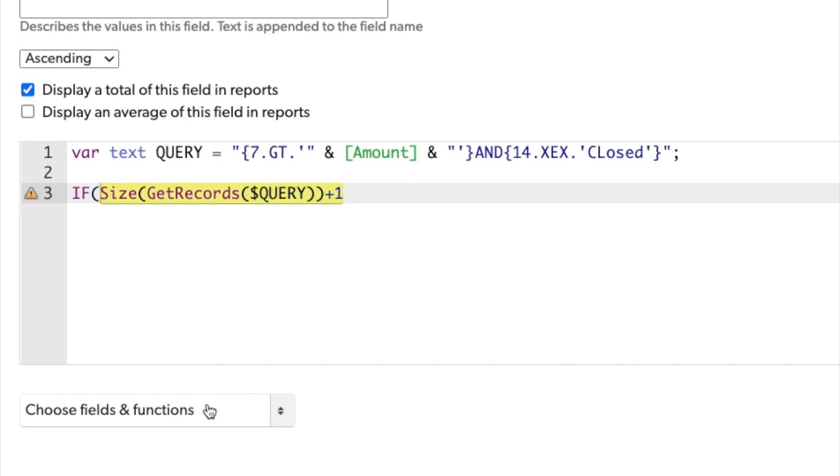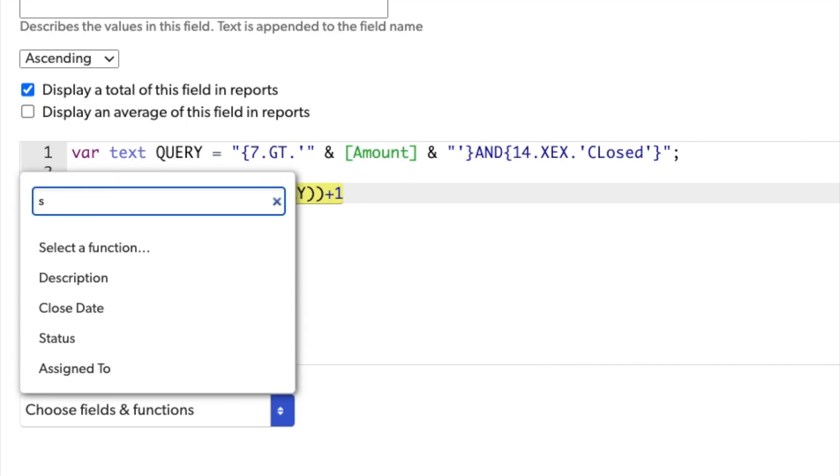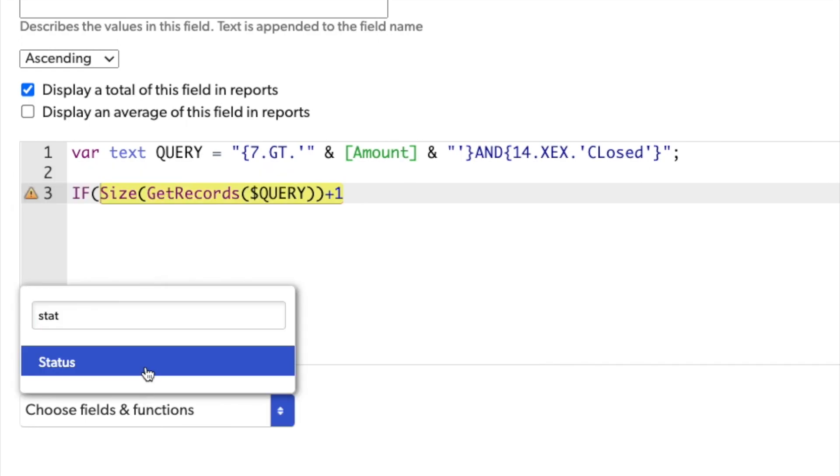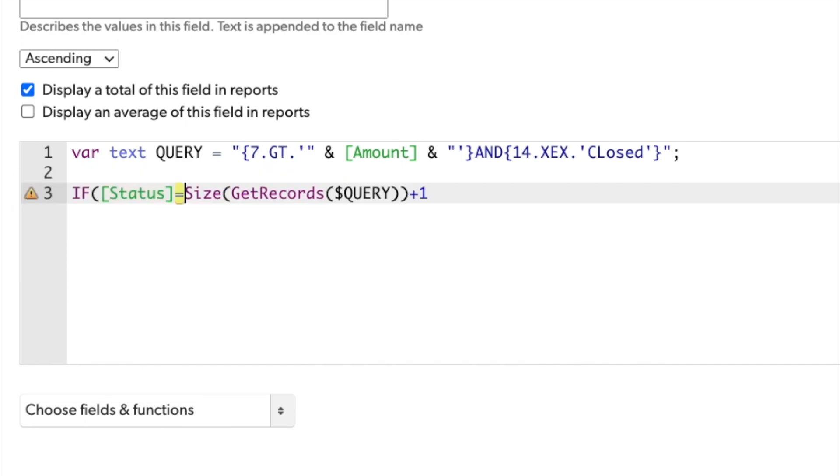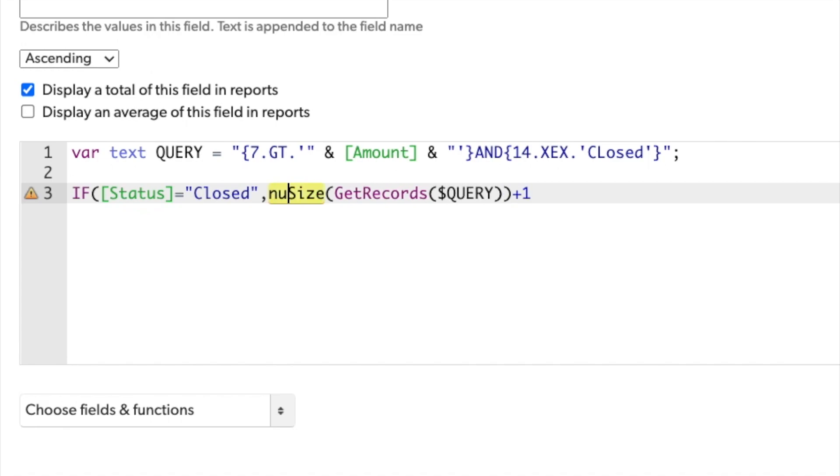If the record status equals closed, then enter a null or no value, otherwise, get that ranking.